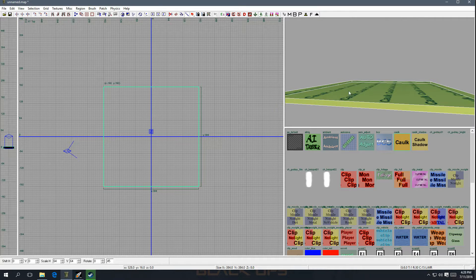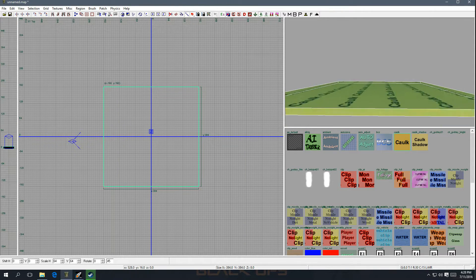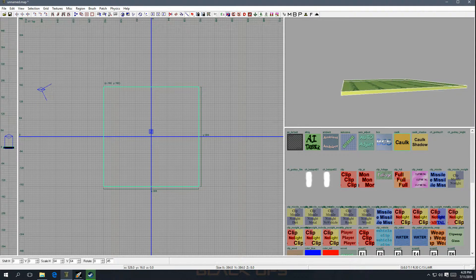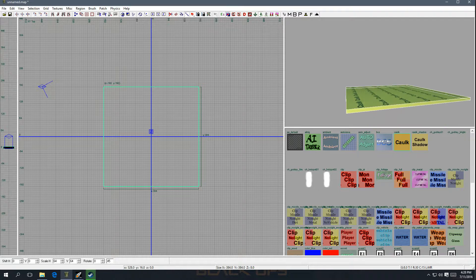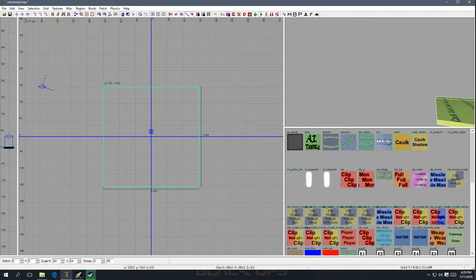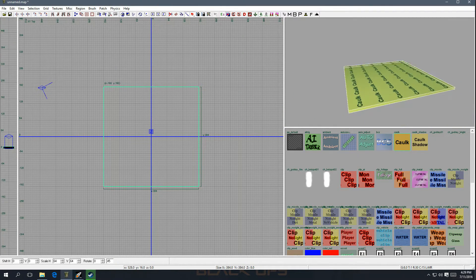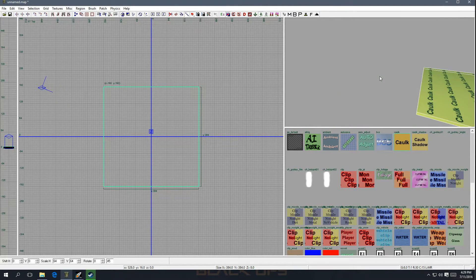If you want to move around in the 3D window, right-click on the mouse and move the mouse forward, back, left, and right — that's how you move the camera angle. If you hold Control and right-click, you can go up and down. If you hold Control and Shift, you can turn the camera. You can also use the arrow keys to move forward, back, left, and right.